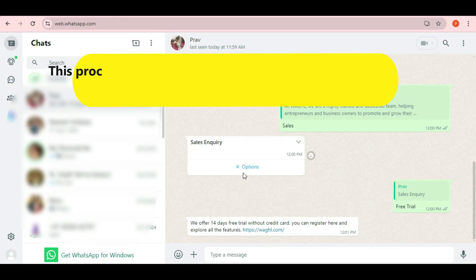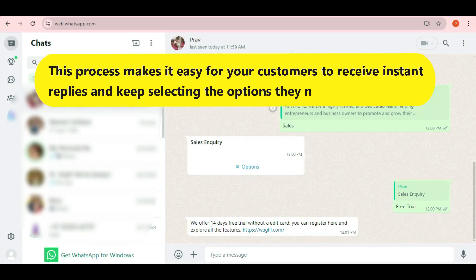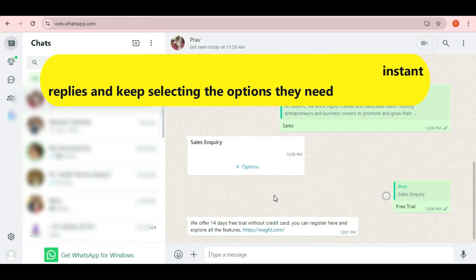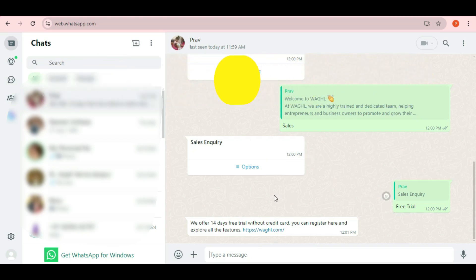This process makes it easy for your customers to receive instant replies and keep selecting the options they need, streamlining the entire interaction.